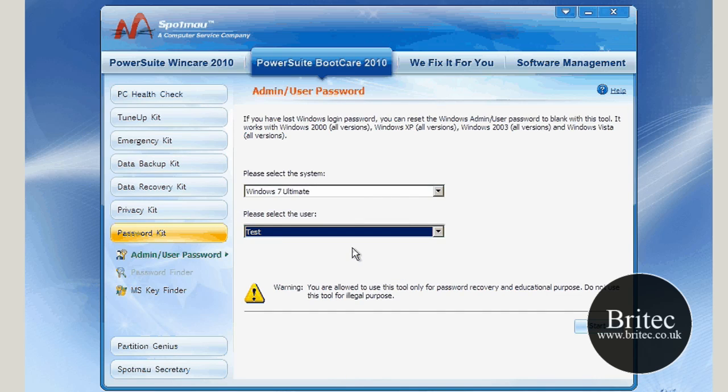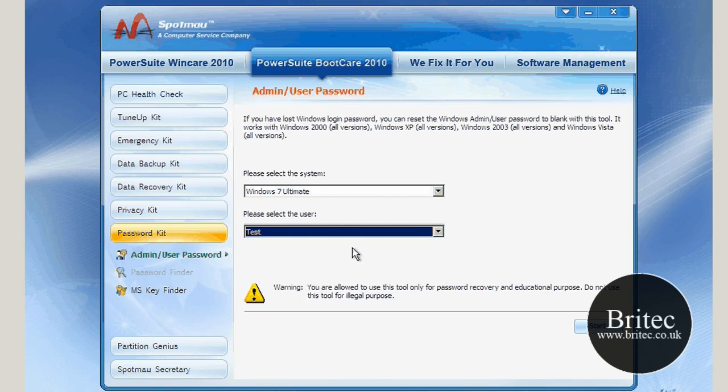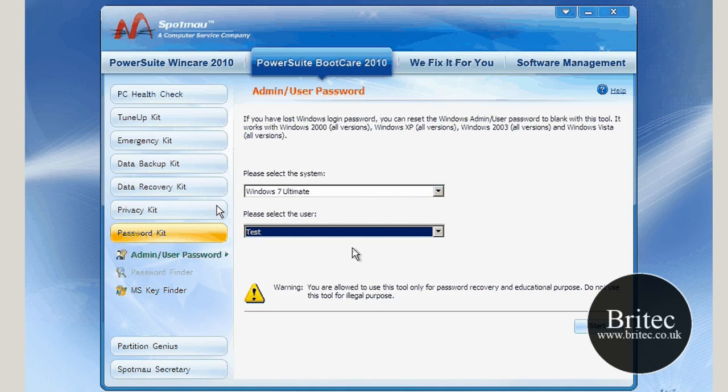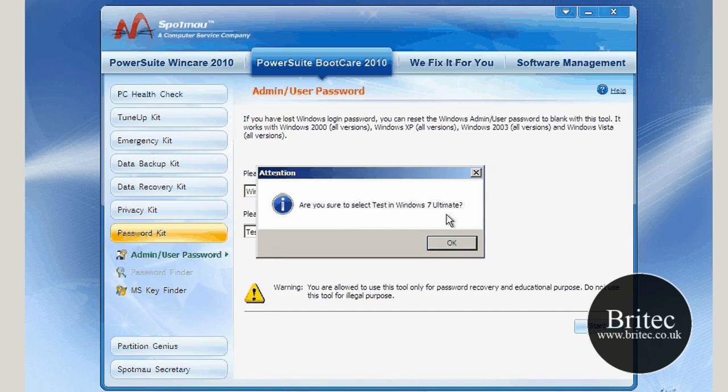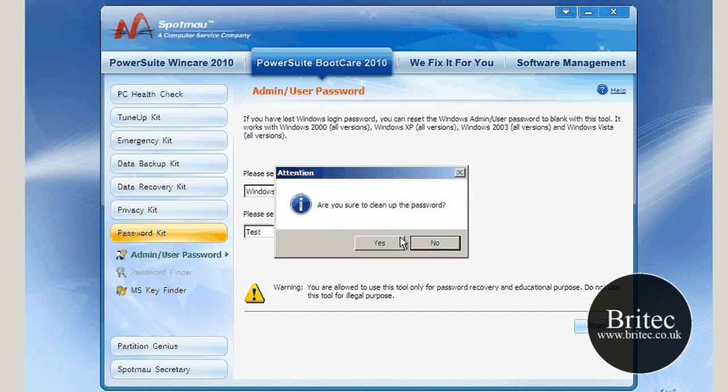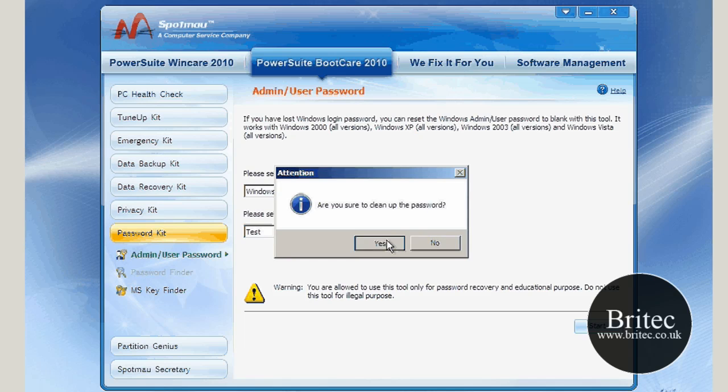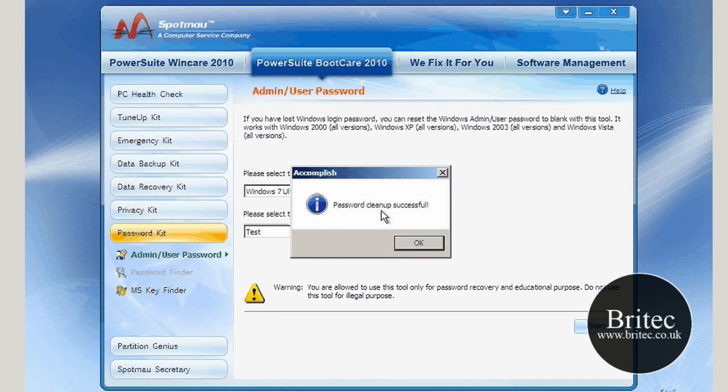Let me click on the Start button there, but my mouse has gone a bit funny. There we go. Click on Start, and it will say 'Are you sure you want to select Test?' Yeah, we're going to do that. 'Do you want to clean up the password?' Yes, we do.